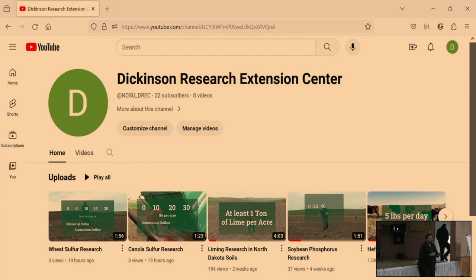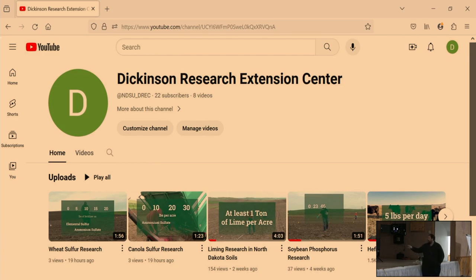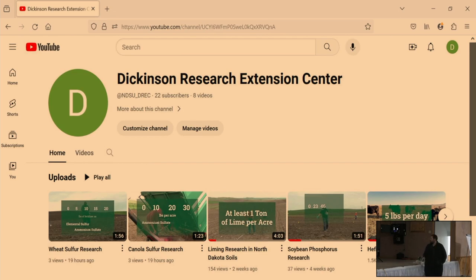The other thing we've started doing is a YouTube channel. Right now we have about 12 videos up there, and we've been putting another video on our YouTube channel every other week or so. There are a couple of videos on liming research in North Dakota soils, as well as one talk from our field day that'll highlight what I'm going to talk about today. We also have some sulfur research and livestock production content up there.